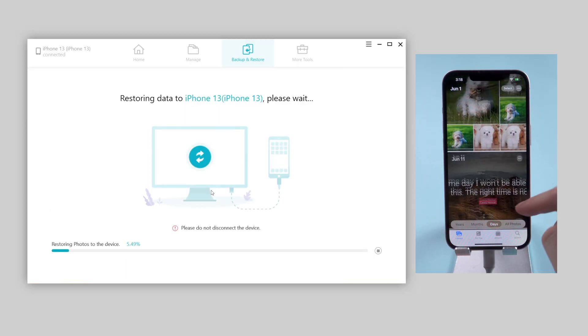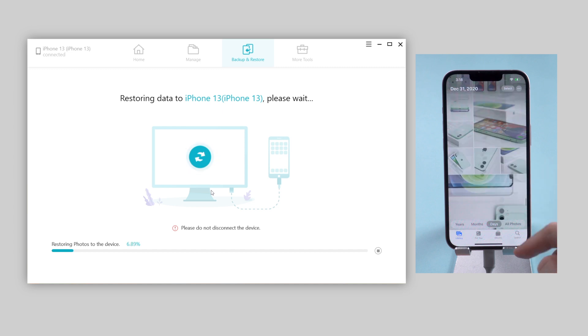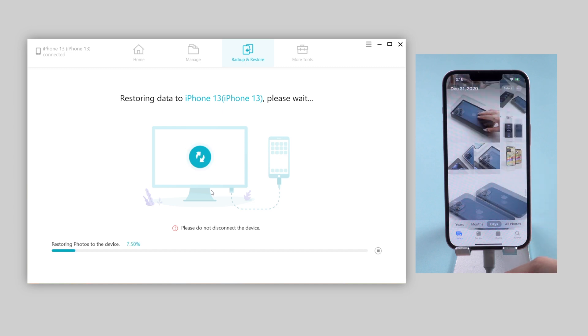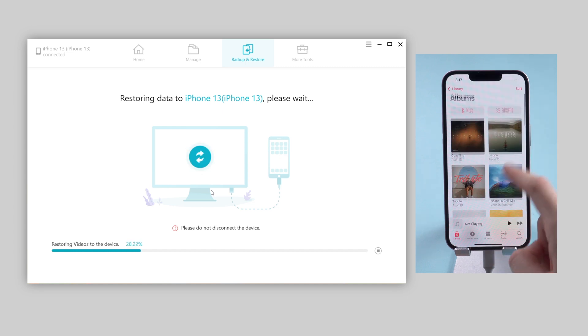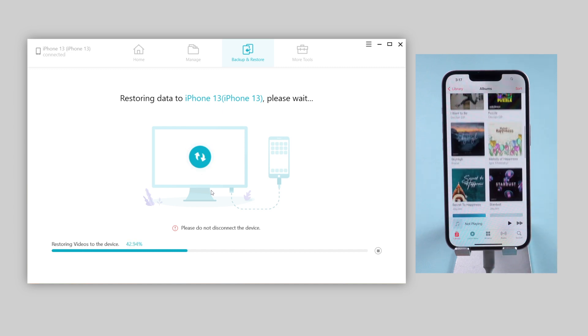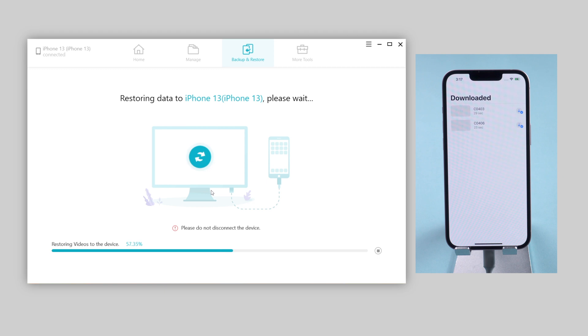You can see that the data is showing up on the device now. First goes the photos, then the music, finally the videos. Well done.